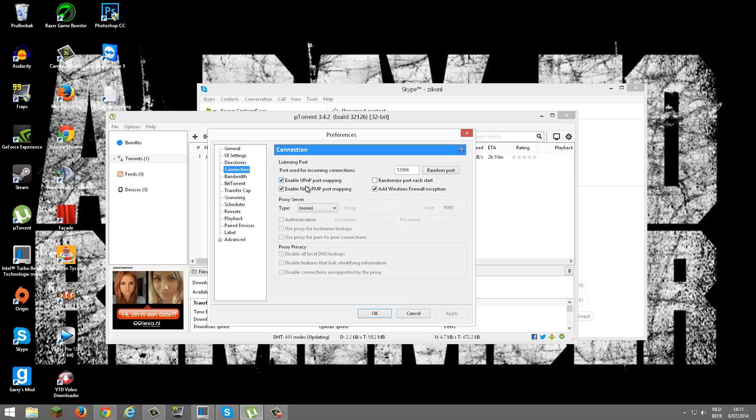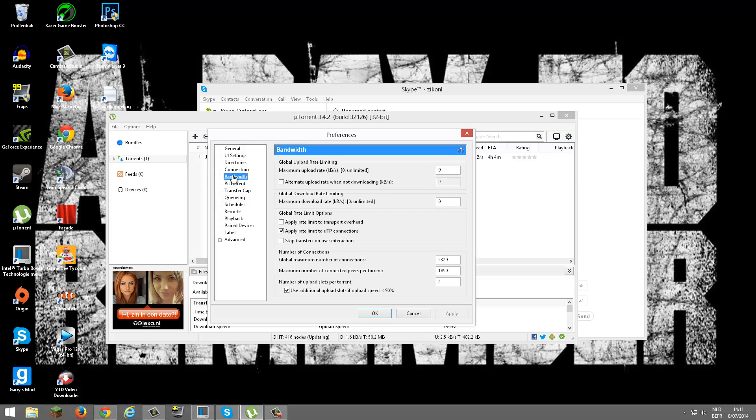You want to enable this, enable this, enable this, disable that. Okay, you hit Apply. Now you go to Bandwidth.